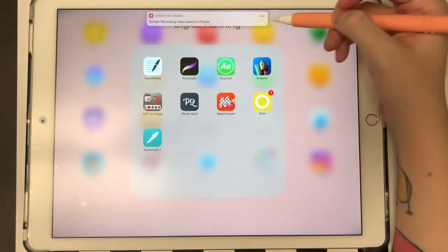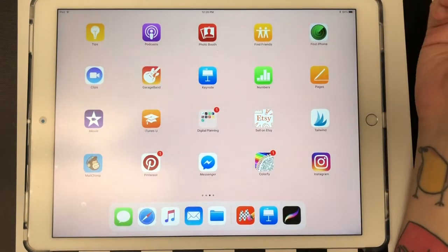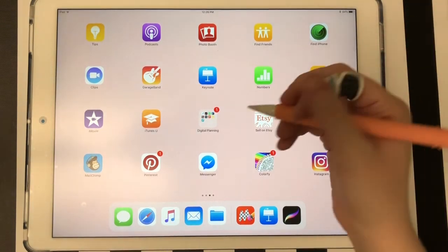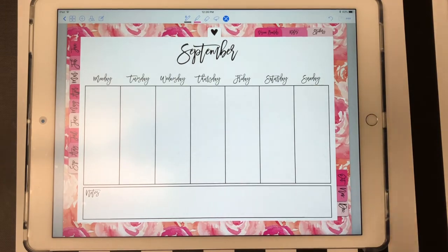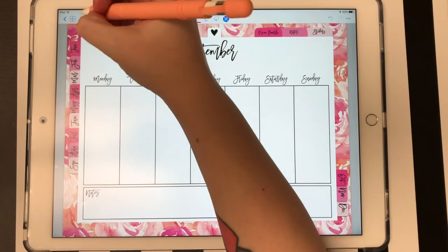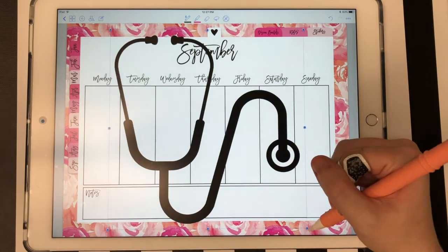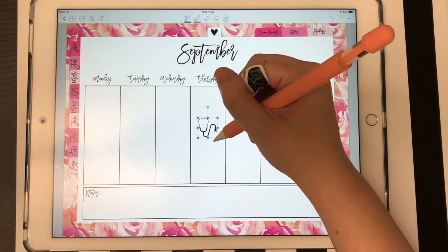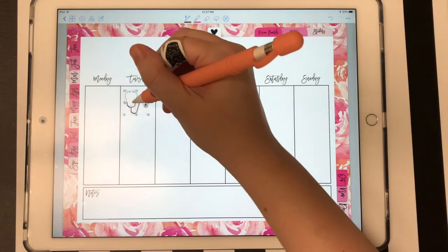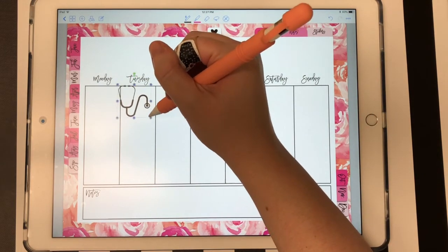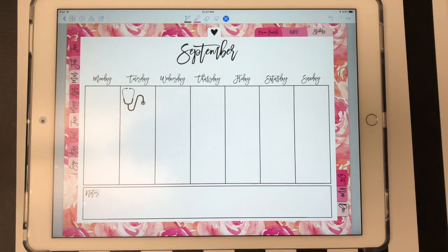In GoodNotes or another note-taking app, if that's what you use primarily for your stickers and digital planning, you can also import it in there just by going to your app and importing it as an image. The only thing is in GoodNotes you can't change the color — you'd have to change the color in Keynote. And now it's a sticker in GoodNotes.